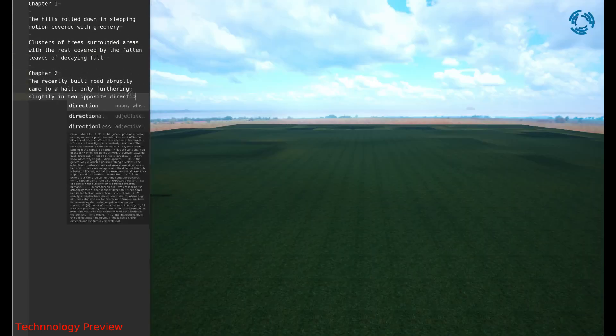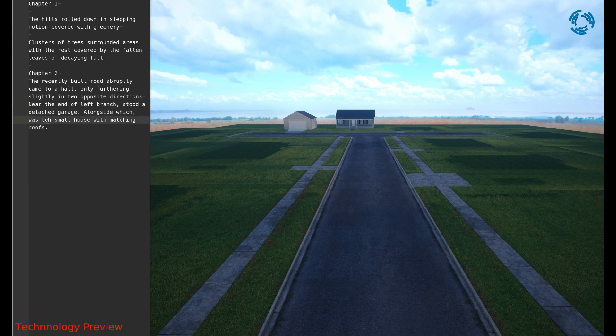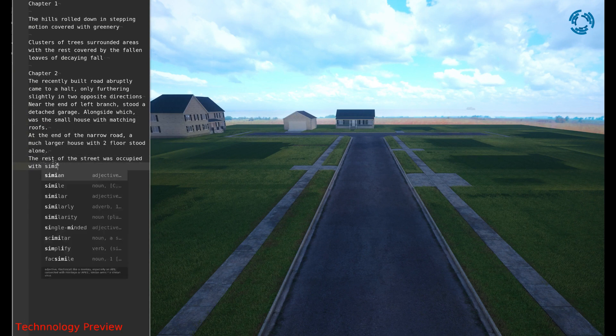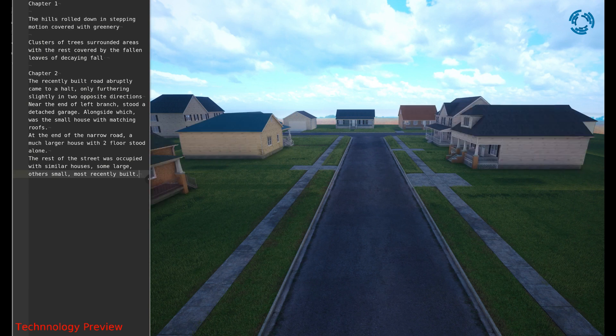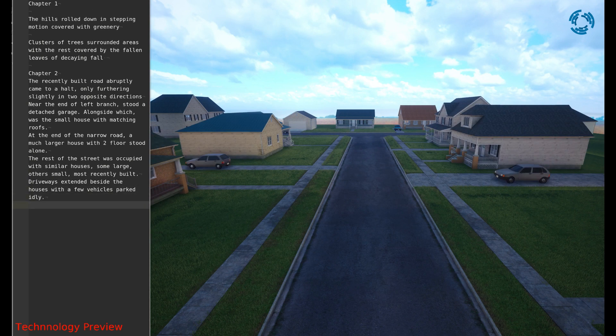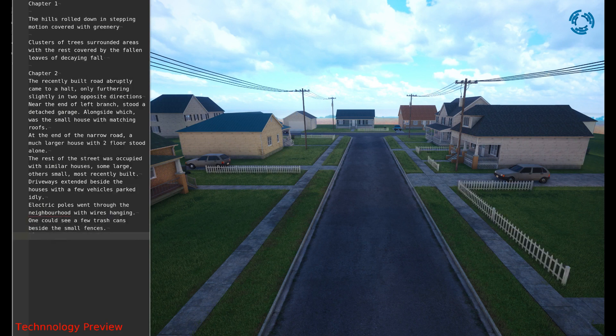Watch the demo at the top of the page to see what it can do. When you type in a prompt, it generates a landscape based on your text. For example, if you type the hills rolled down in the stepping motion covered with greenery,